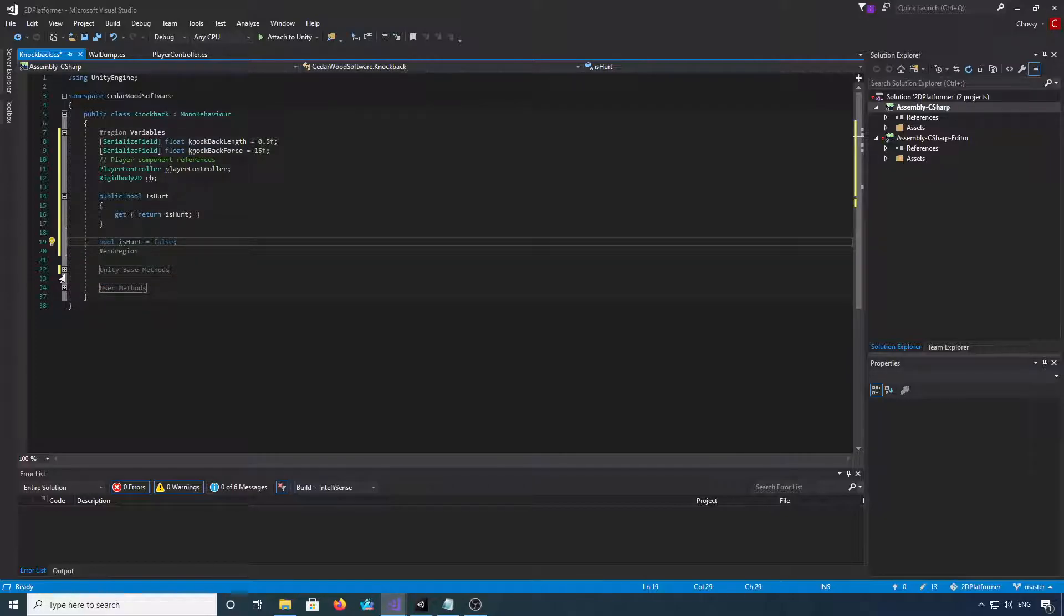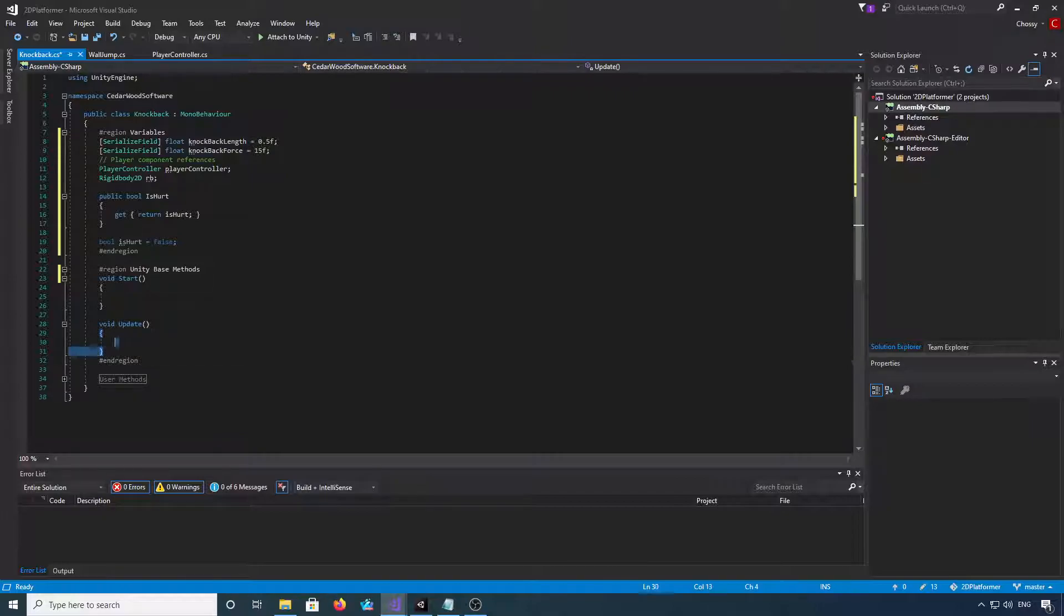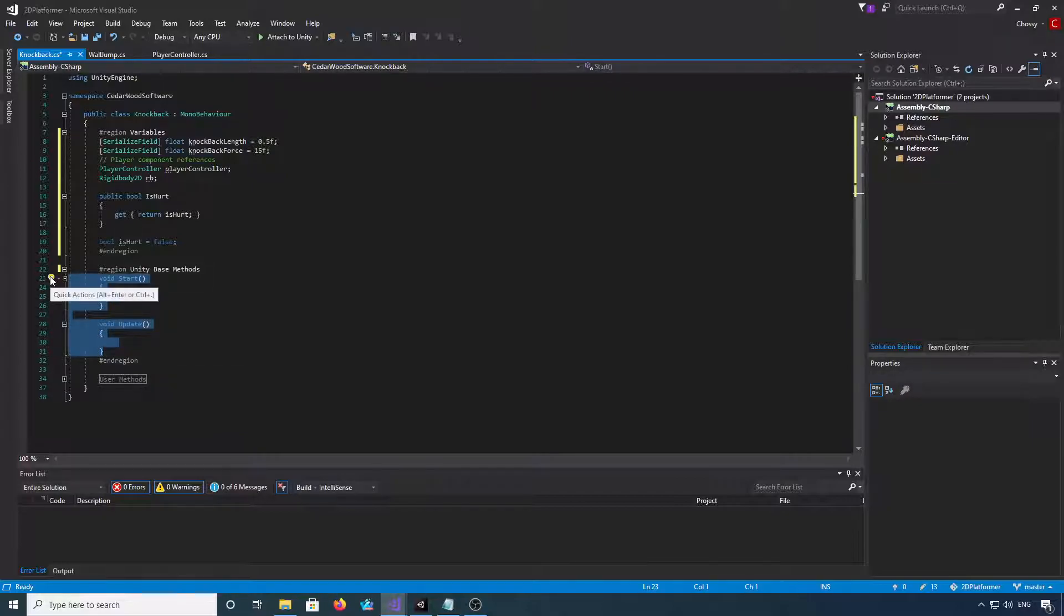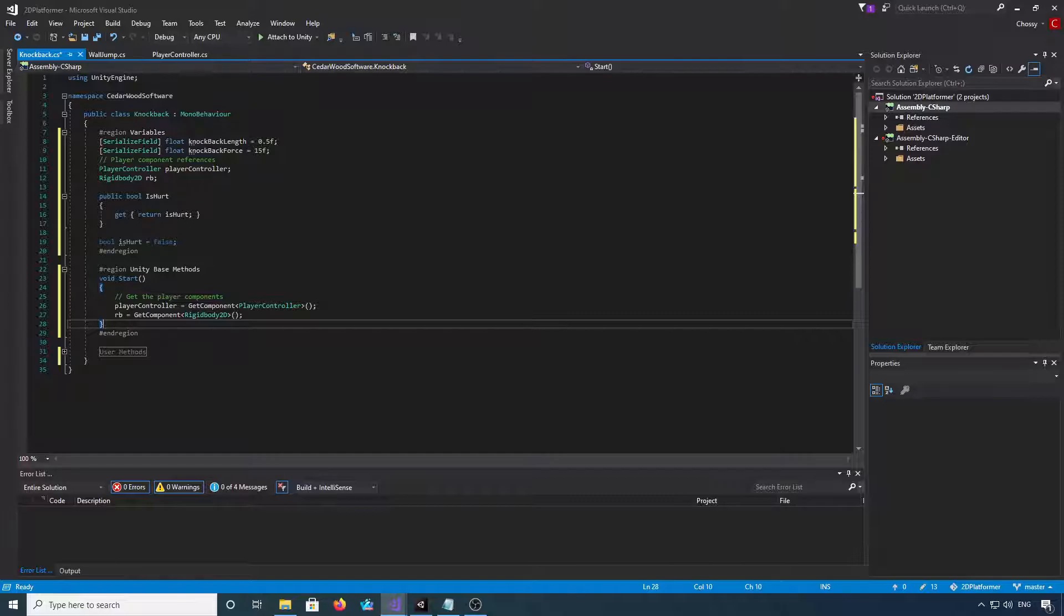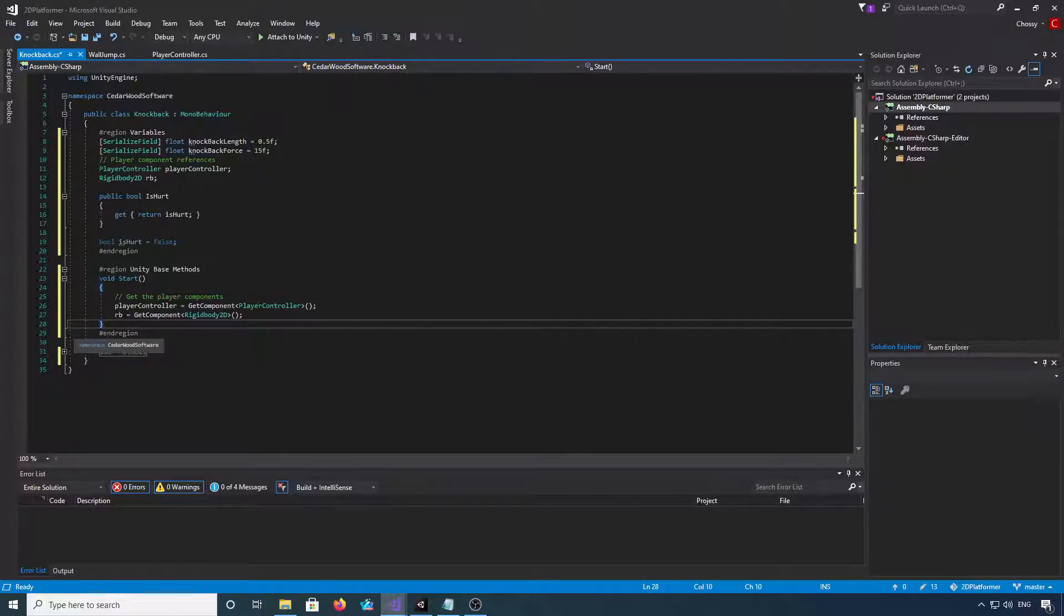We'll now jump into our Unity base methods. Okay, we can get rid of update and we just want start. And all we're going to do is get the two player components, so we're going to get the controller and the rigid body.